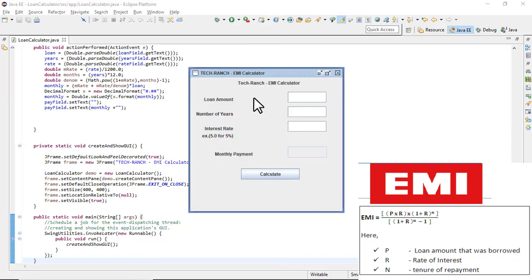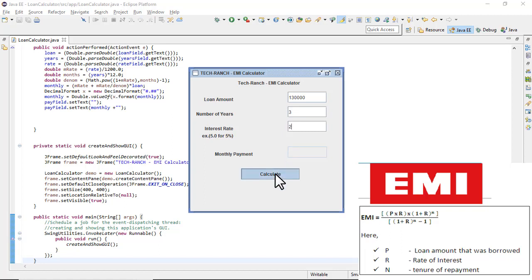Here you can see the Tech Ranch EMI Calculator running. If I enter a loan amount, set the number of years to three, and the rate of interest to two percent, then click Calculate, this will be the monthly payment the loan applicant has to pay.